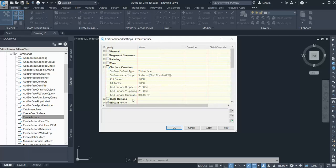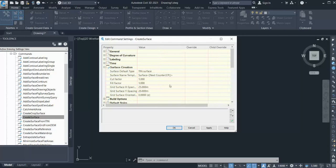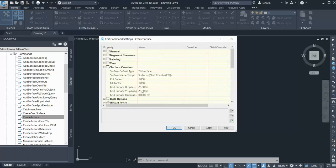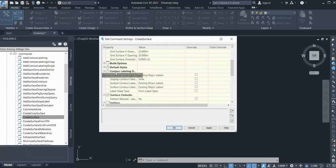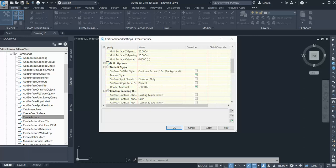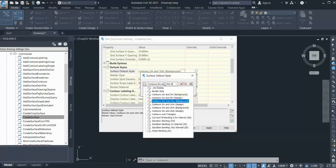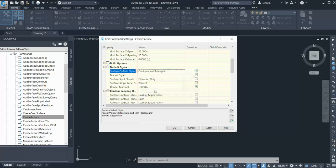Now here you can set up your style. Go to Surface Defaults — you can see the default style here is Contour 2 Meter to 10 Meters. Instead of that, I go and set up my style to Contour and Triangulation.